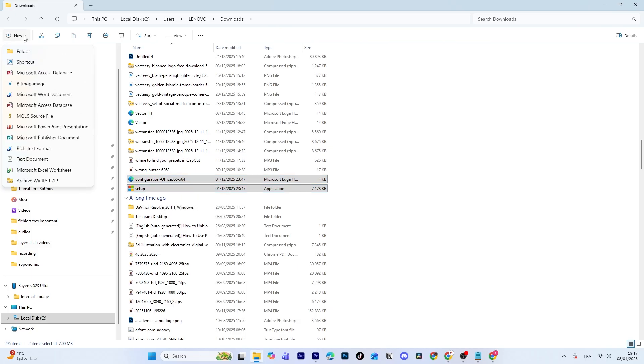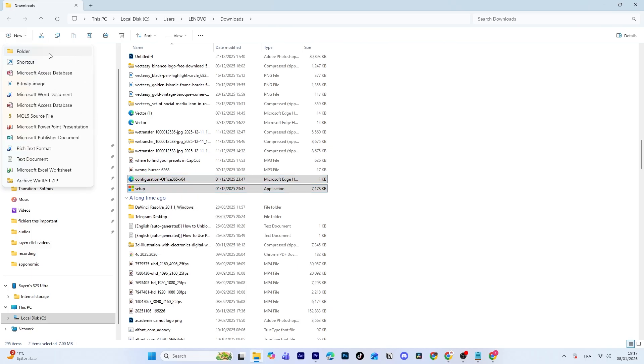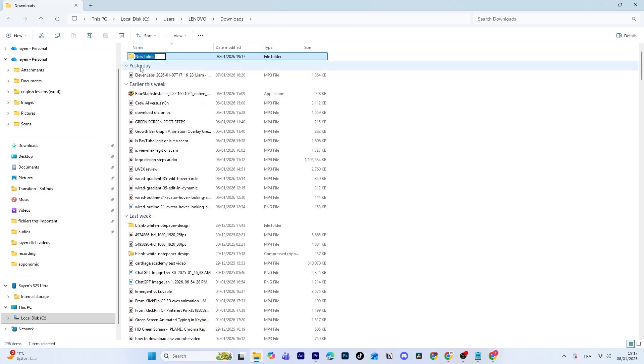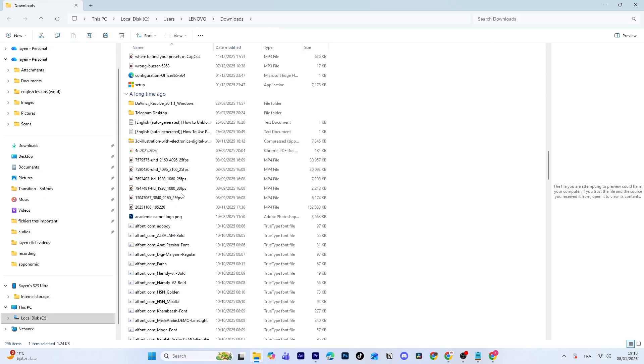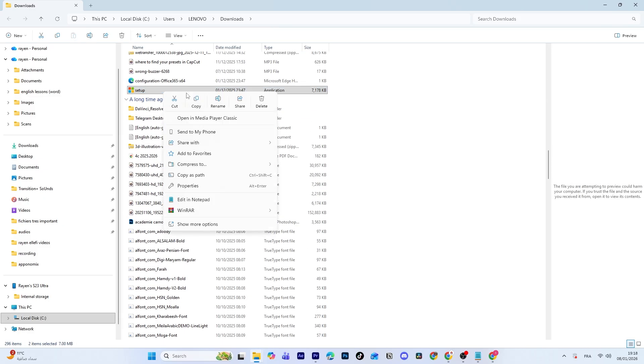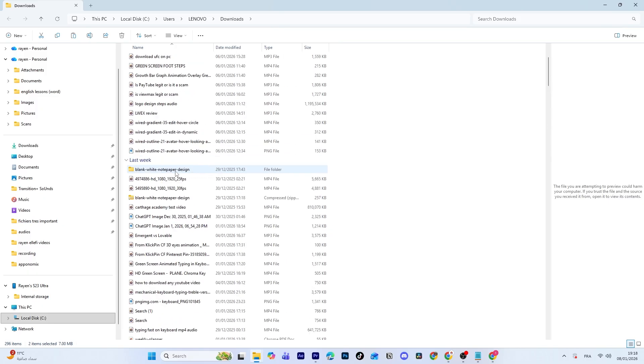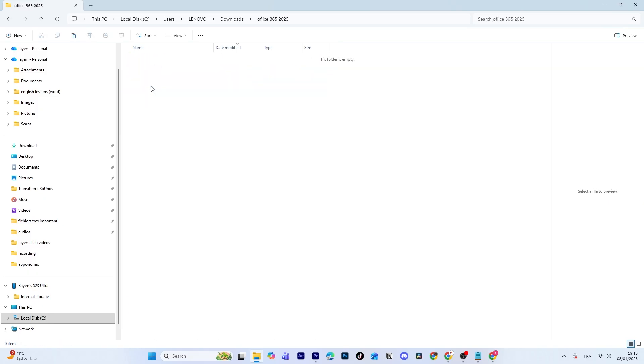Now create a new folder and name it something simple. I'll name mine Office 365 2025. Move both setup.exe and your configuration.xml file into this new folder.